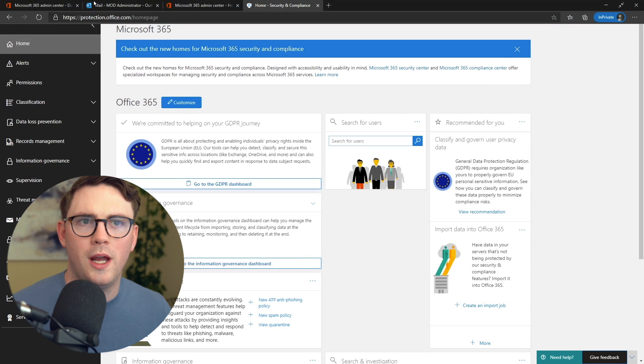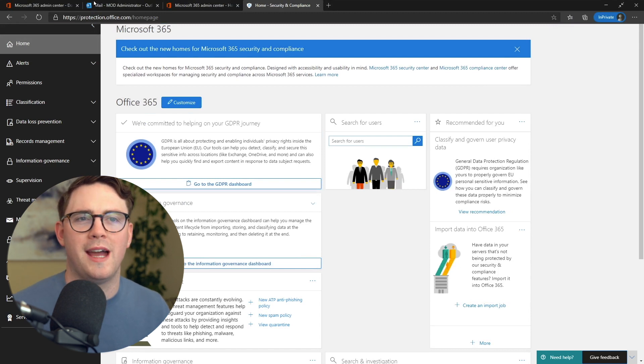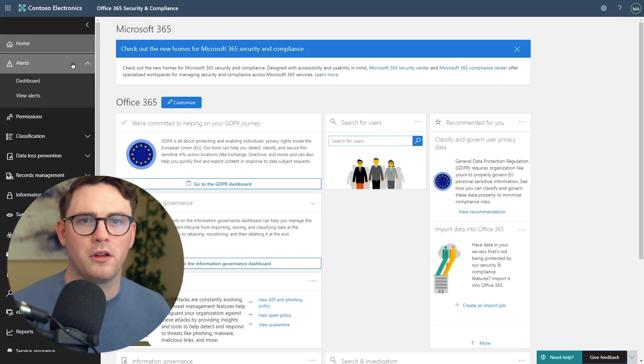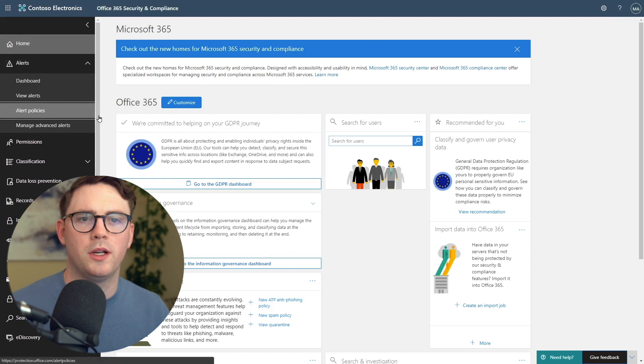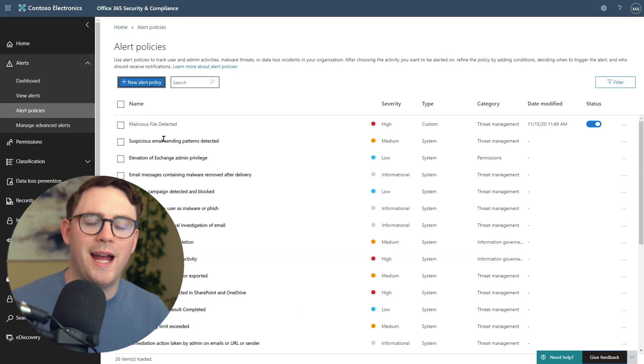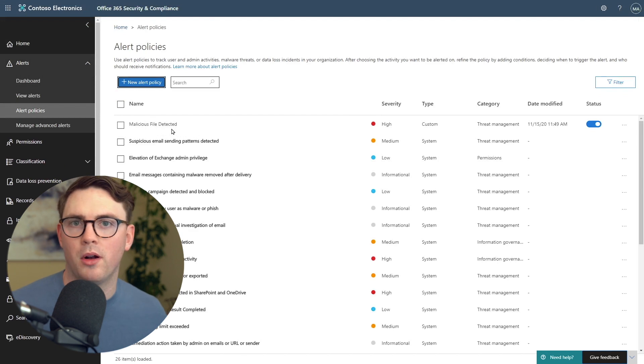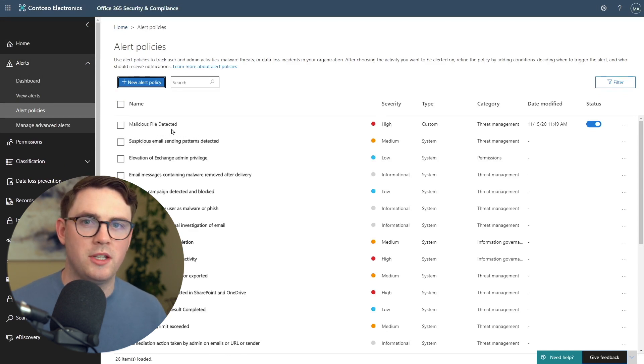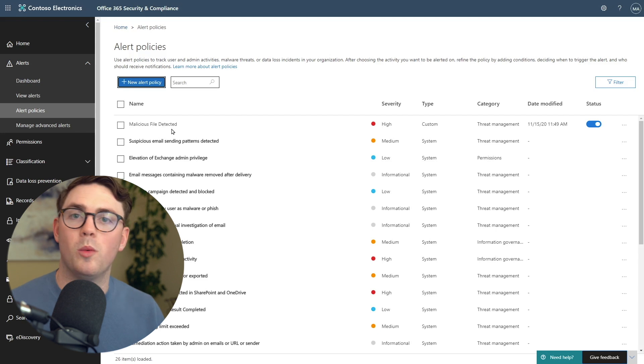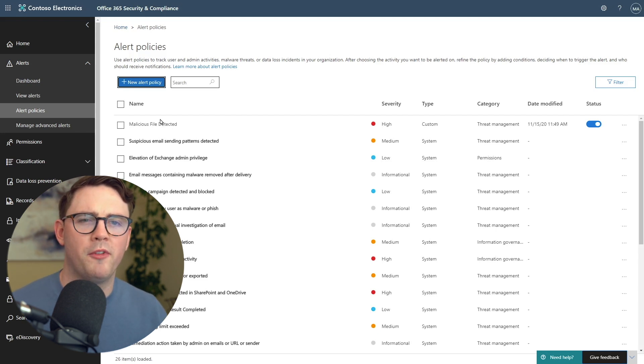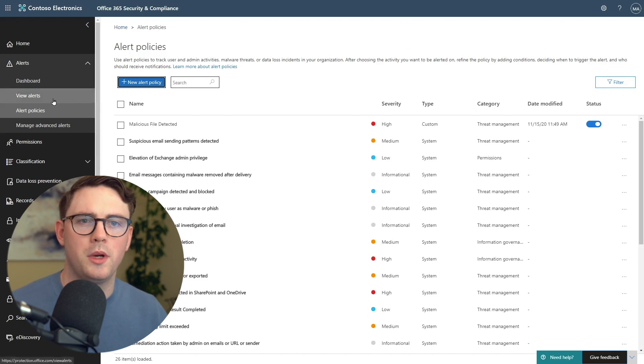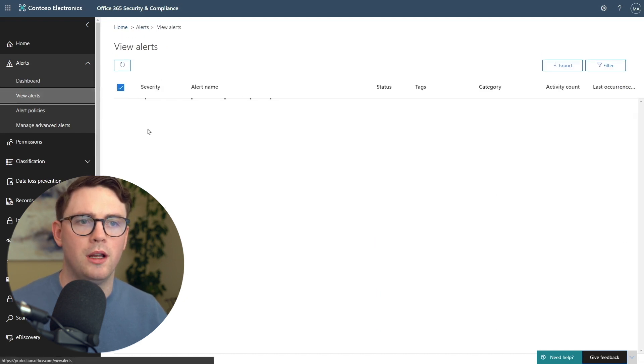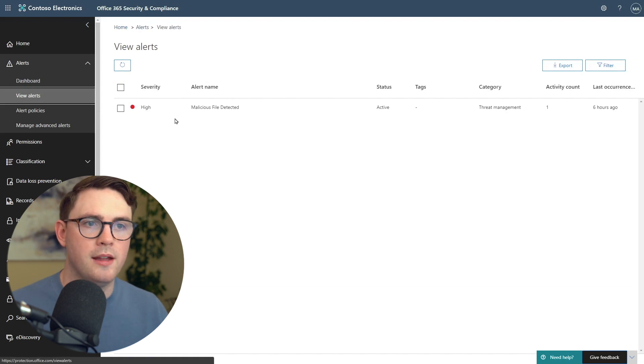We're now back in protection.office.com to look at the admin experience. Earlier when we left, we had created a malicious file detected policy. We just saw that there was a malicious file that we weren't allowed to download, which is great. But from the admin side, have we been alerted? Let's have a look. If we now go to view alerts, we should be able to see—which we can—there is now a new alert.